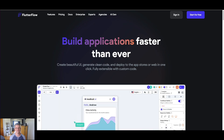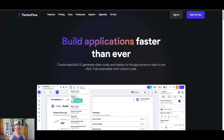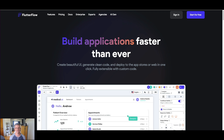Now if you haven't checked out Flutter Flow just yet, definitely give it a go. It's a really powerful front-end builder. You can even extend it with custom code so it also plays in this low-code world, and you can bring your own backend such as Xano and connect your APIs to it like we'll go ahead and do today.